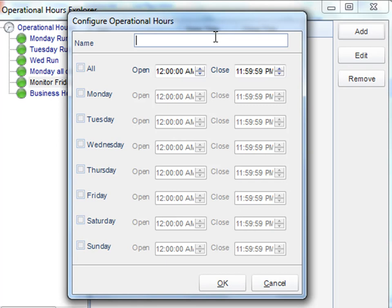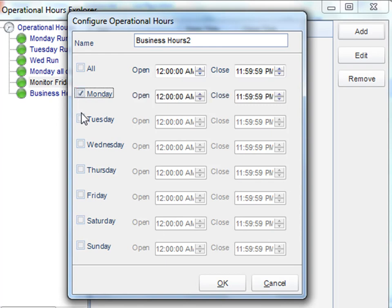You'll name this particular item and then pick the days and times that you want the hours of operation to include. Once you're happy with it, you click OK.